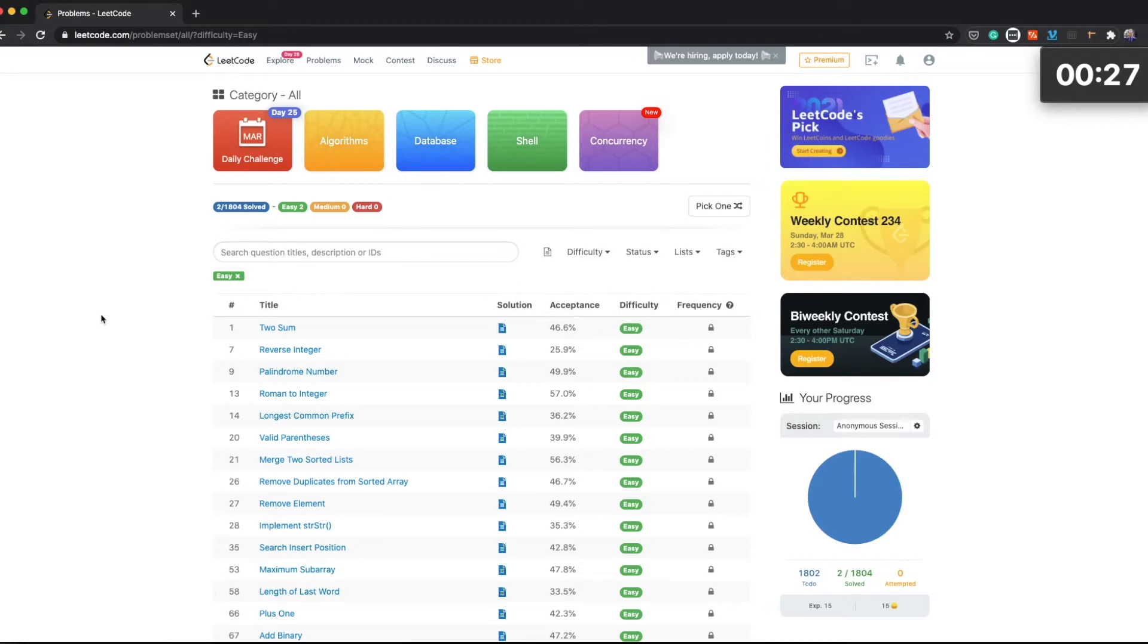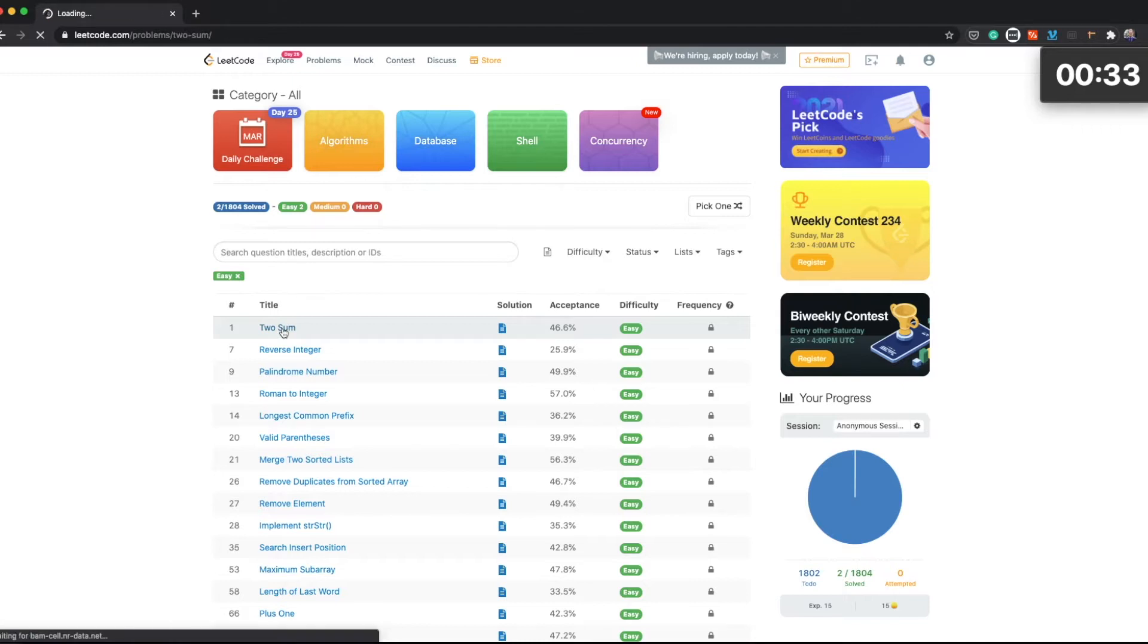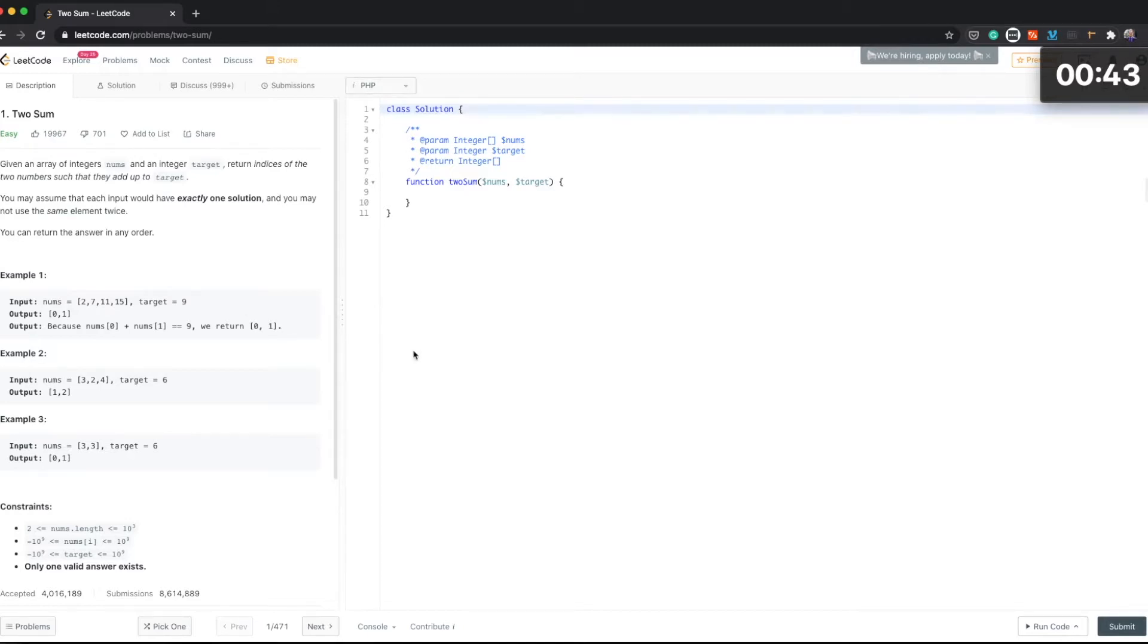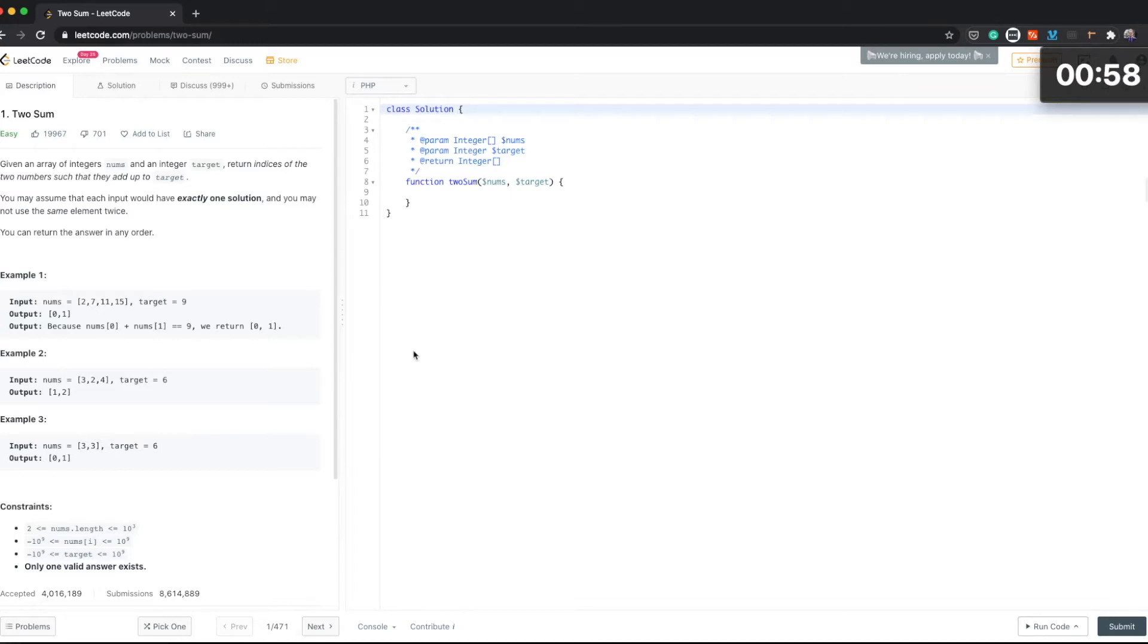Now I'm going to choose one of the problems. Maybe just start from the first one. I haven't looked at the problems before, so I don't know what it's about. I've selected PHP because that's the programming language I'm going to be using for this challenge.